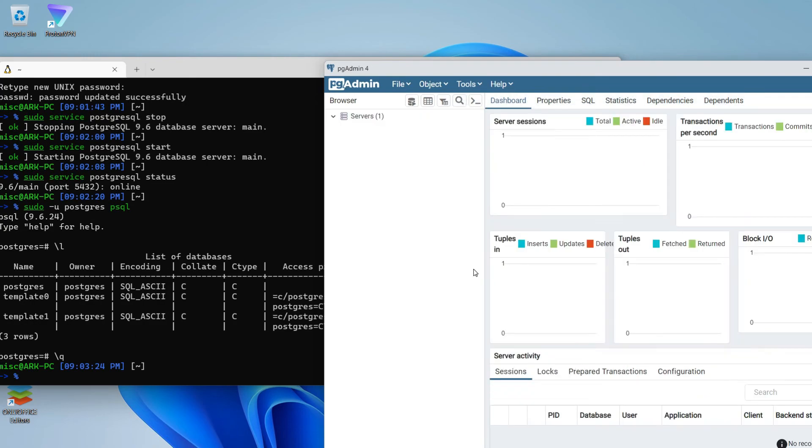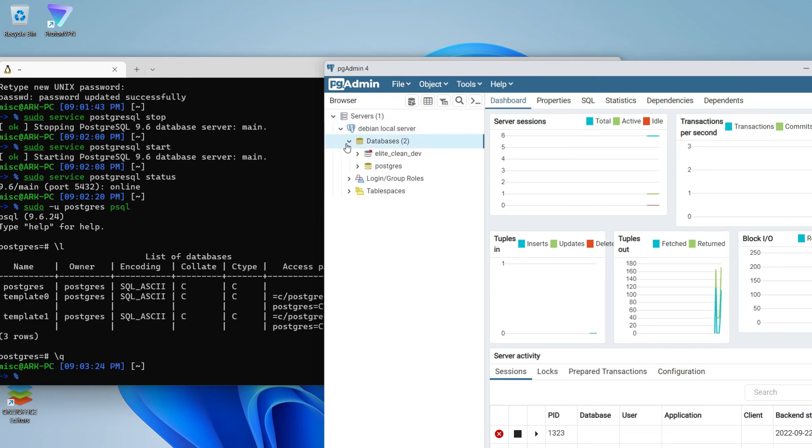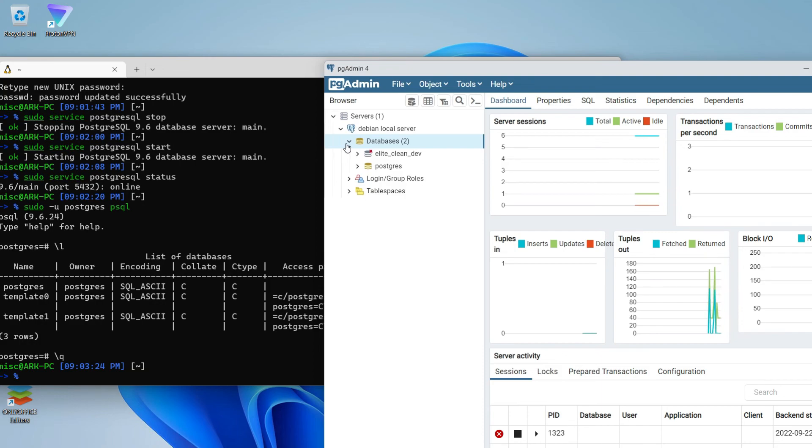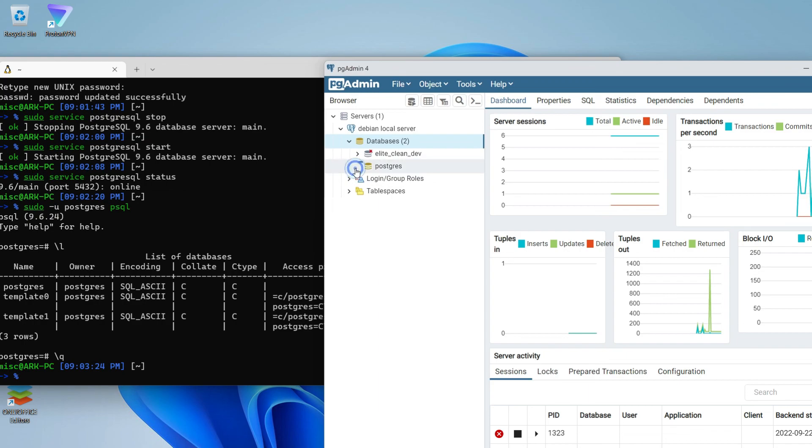As you can see, we have our local server setup listed. If I open my databases, I am seeing this Elite Clean Dev database because I already have a local server setup in my Ubuntu virtual machine, I mean Ubuntu WSL on the same device, on the same laptop. If you don't have such thing, you won't see it. You will just see this PostgreSQL database.